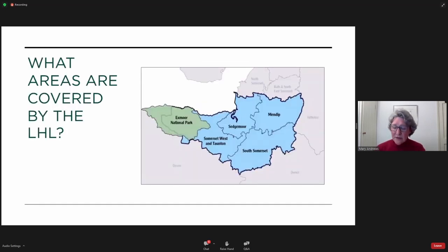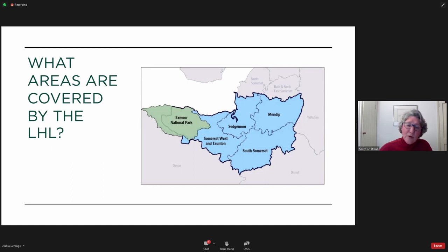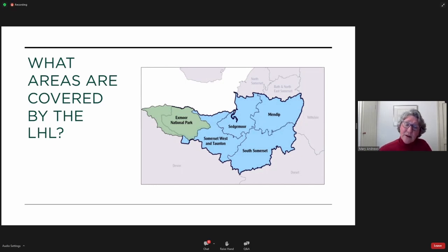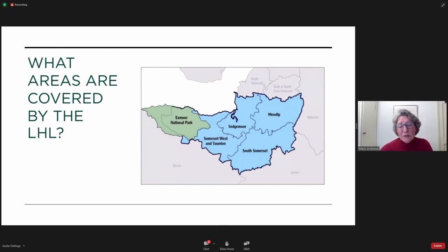The area covered by the local heritage list includes five local planning authorities: Mendip, Sedgemoor, Somerset West and Taunton, and South Somerset, which are all district councils, and Exmoor National Park Authority. We are also working with Somerset County Council. Somerset is transitioning to a unitary authority in April 2023, at which time the four district councils will merge into one with the existing Somerset County Council. Exmoor National Park will retain its independent status as a local planning authority.